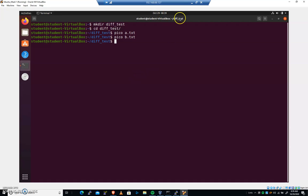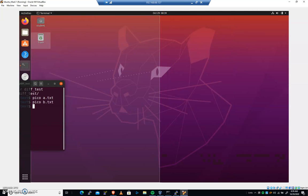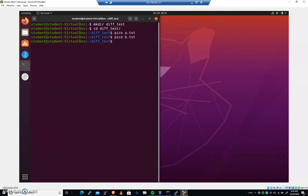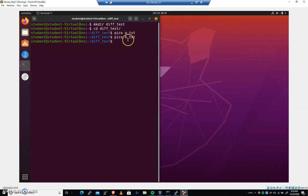Let's visualize this. We're going to take this diff test folder. We're going to split it off to the left. And we are going to open up gedit over here on the right where we open up a.txt and b.txt.